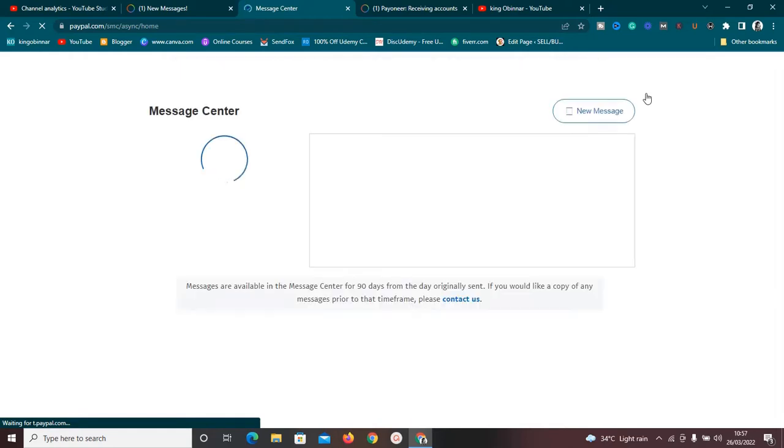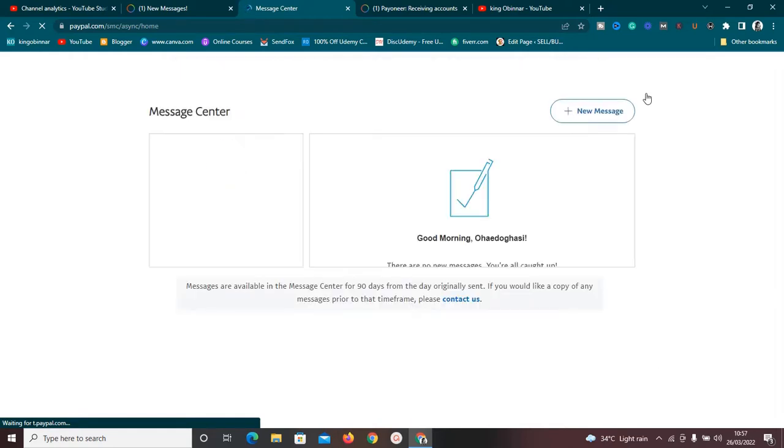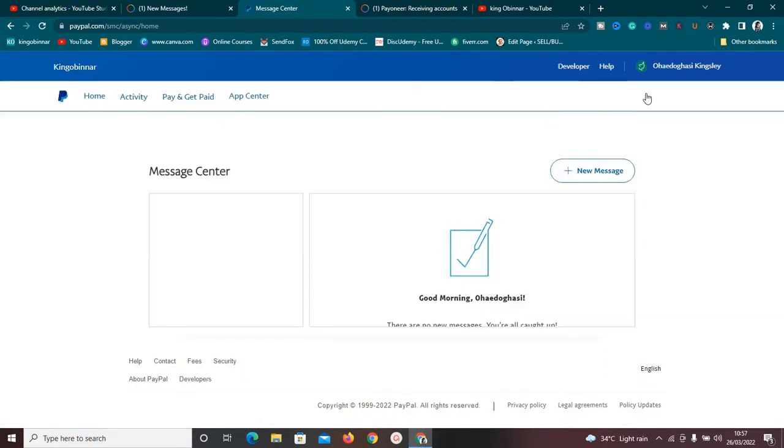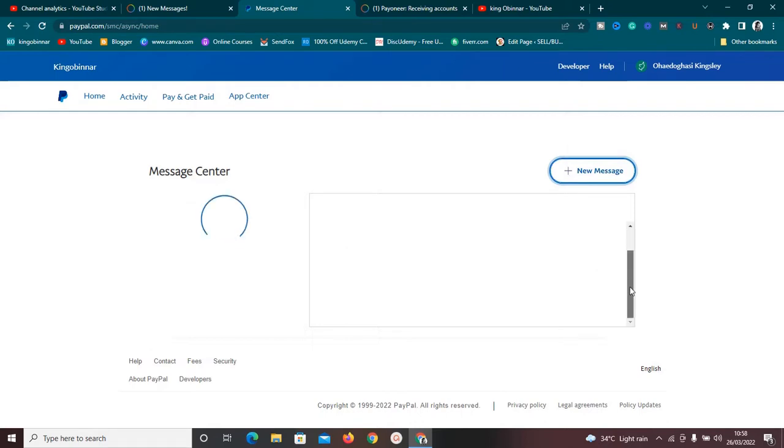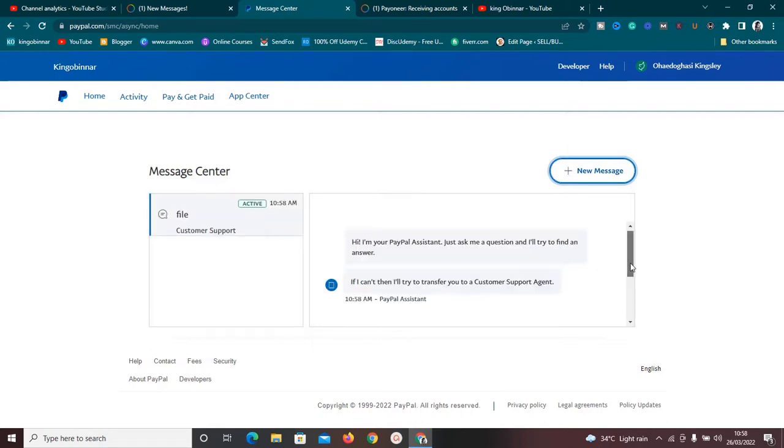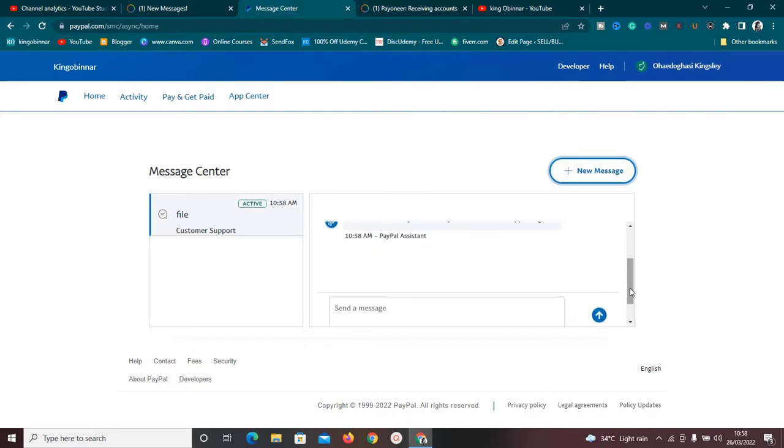Click on this Message Center here. It's going to take you to PayPal Message Center where you can speak with them via live chat. This is very important. They are the ones that can solve your problem since they are unable to link your PayPal account to your Payoneer bank. Right now, all you need to do is click on New Message. Once you click on New Message, there's this robot text here that says, 'Hi, I'm your PayPal account assistant. Just ask me a question and I'll try to find an answer. If I can't, then I'll try to transfer you to a customer support agent.'